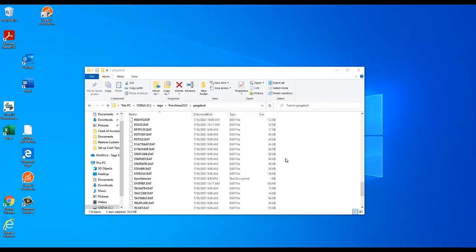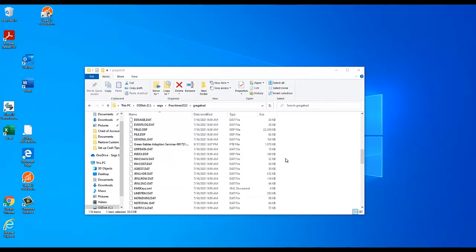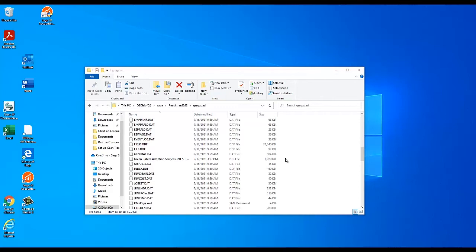If you do have to browse to a different location, you may wish to do so in another file explorer window, so that you can leave the company data location open, as you will need to return to it later.